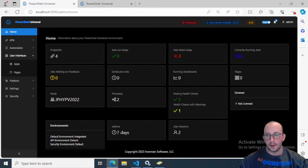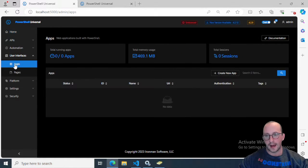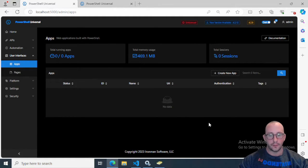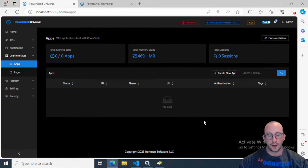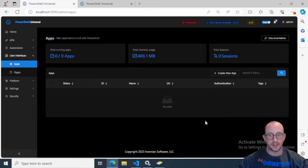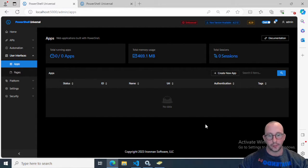We're already in our PowerShell Universal window. We're going to click on the left-hand side for user interfaces and then click on apps. You're going to see we don't have any apps created. If you're used to PowerShell Universal 3.x, this used to be called dashboards. This version does a much nicer job at creating apps and creating pages.